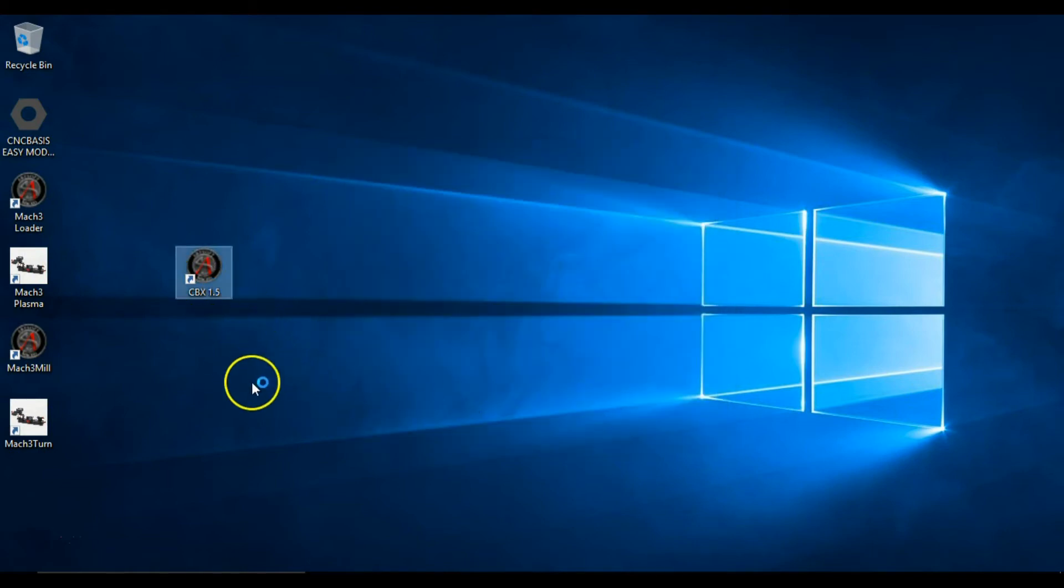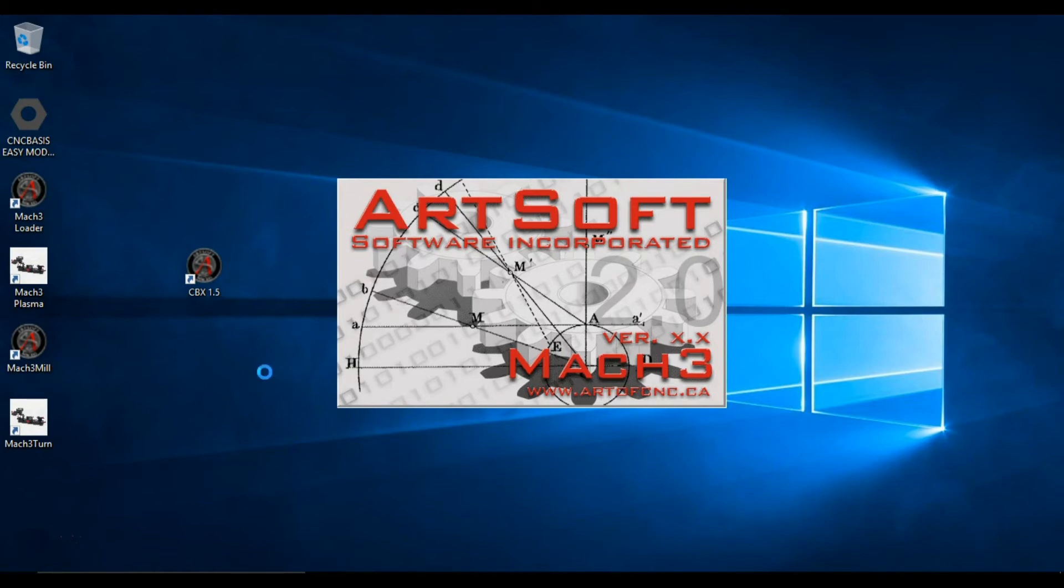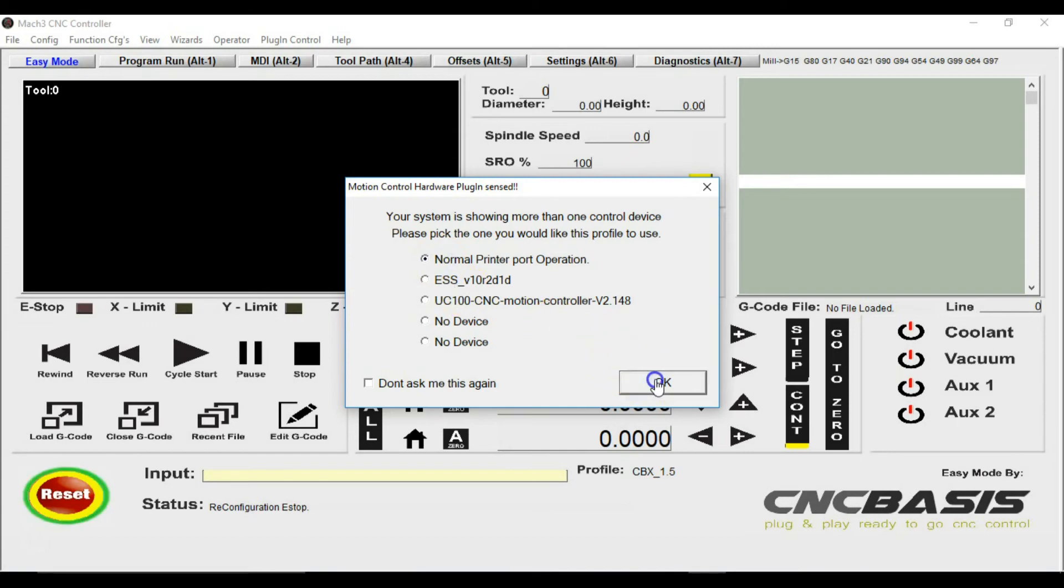Now you just have to connect your controller and double click on the profile. Select the controller installed. Click OK. Software should be installed and ready to run your controller.